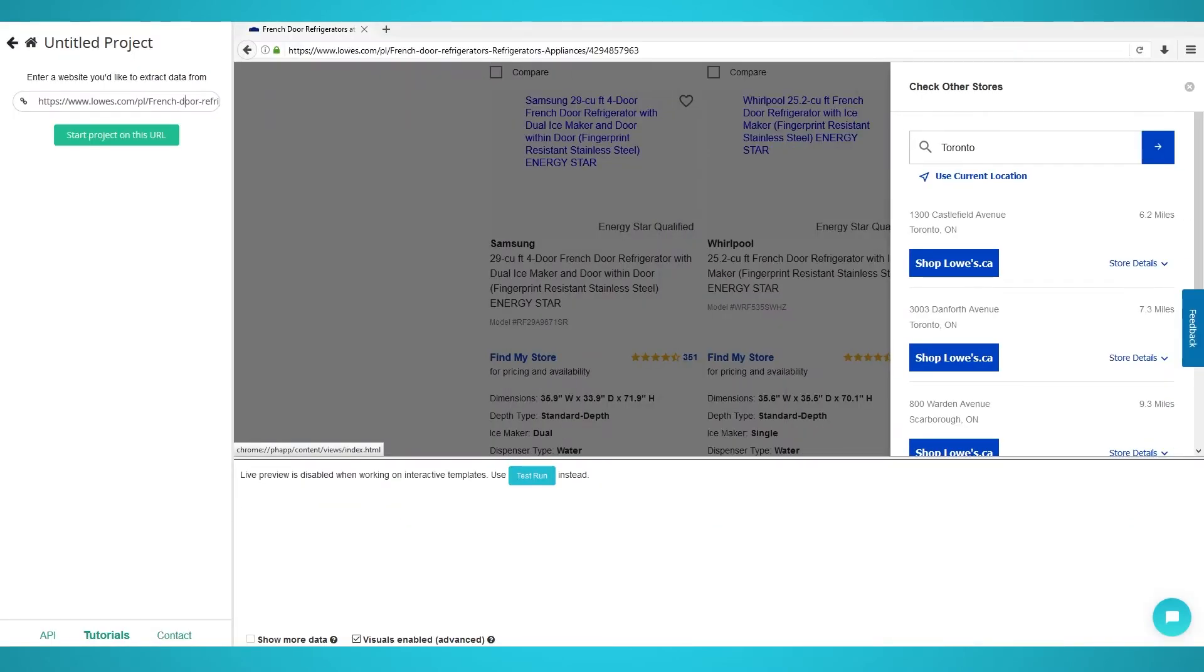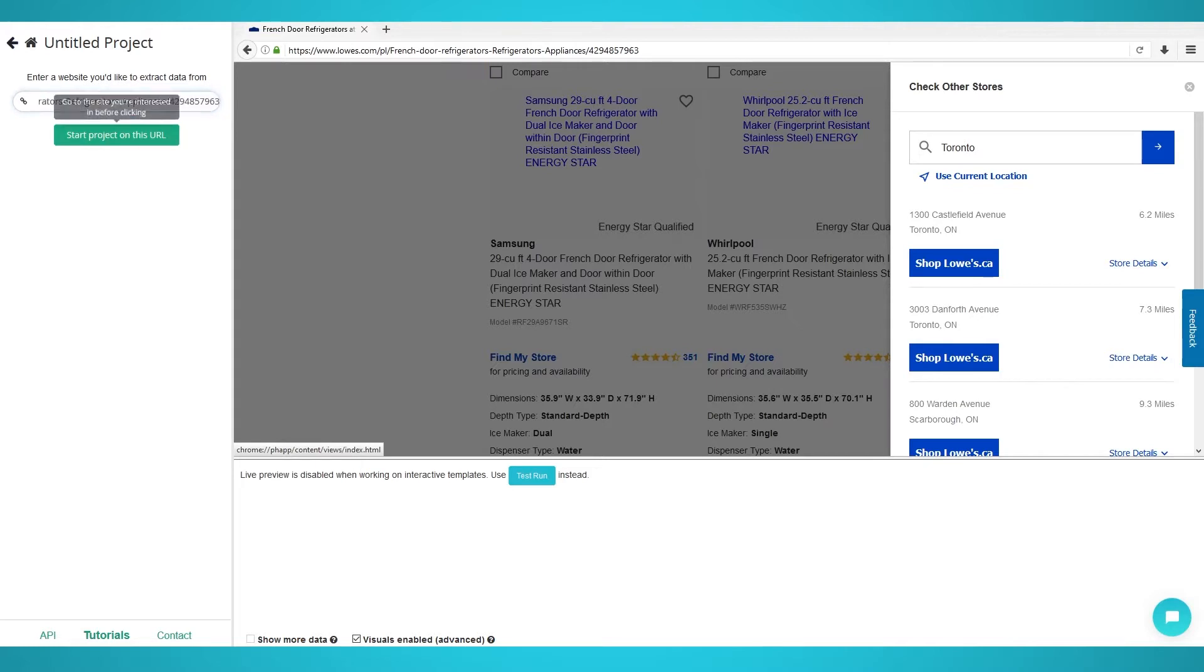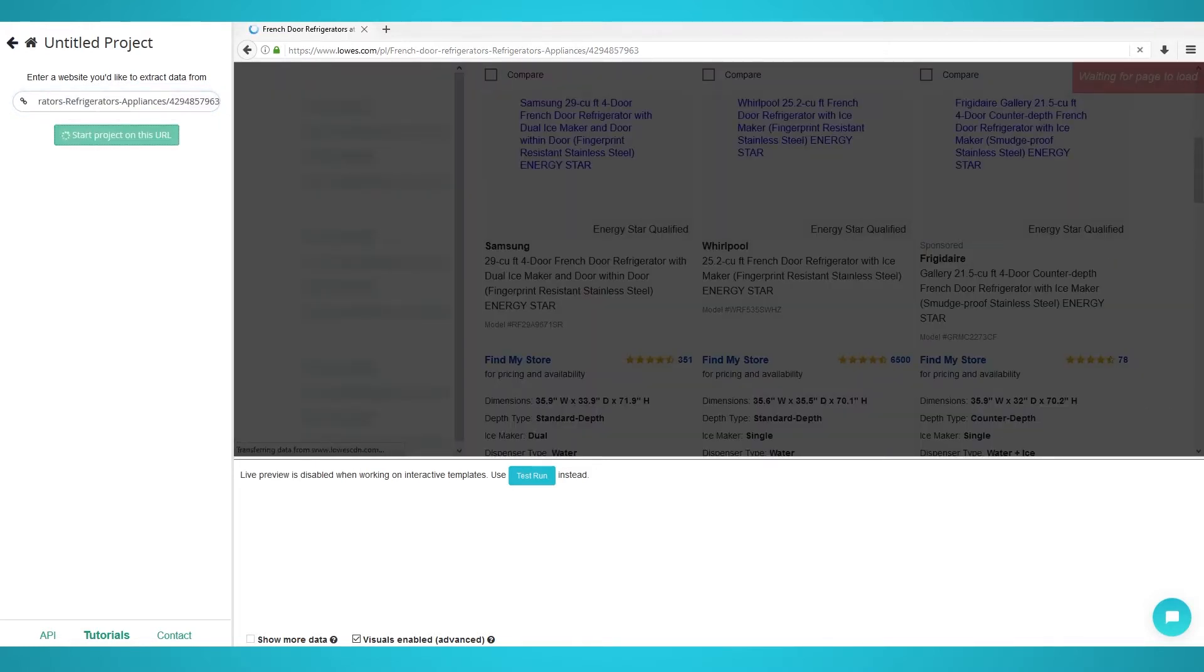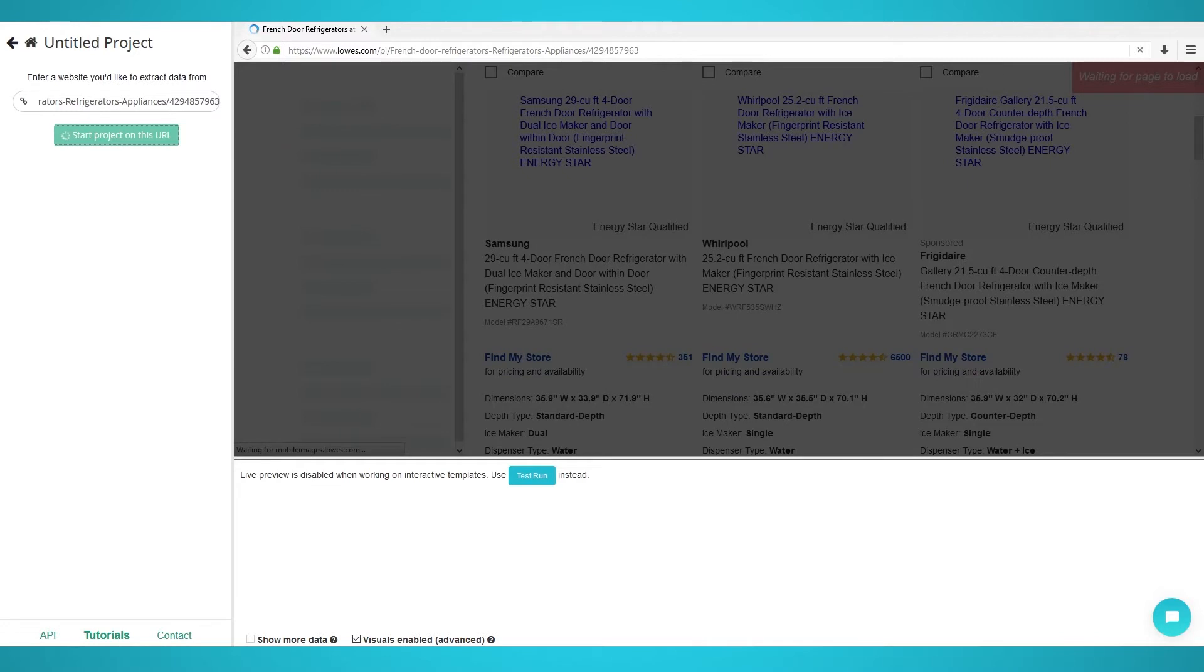You may now enter the URL of the Lowe's page you want to scrape. We will be scraping French door refrigerators using this URL, but you can use any URL you wish. The page and products should now load on the ParseHub browser on the right.